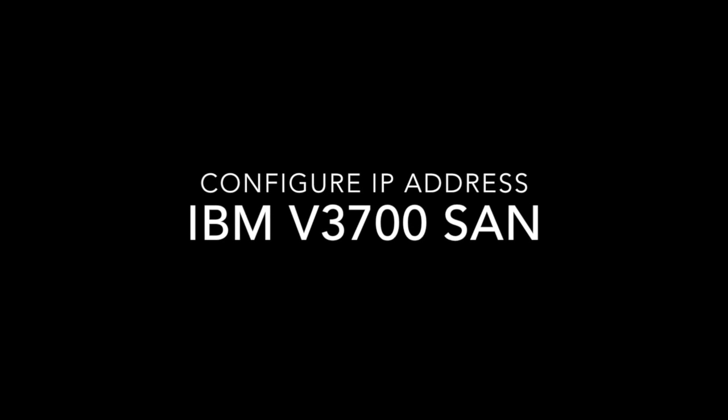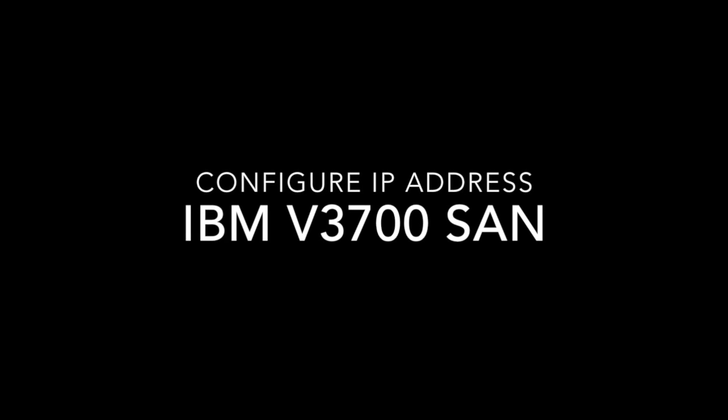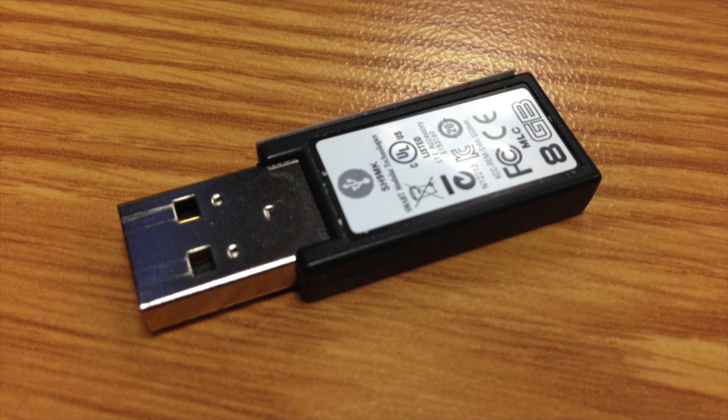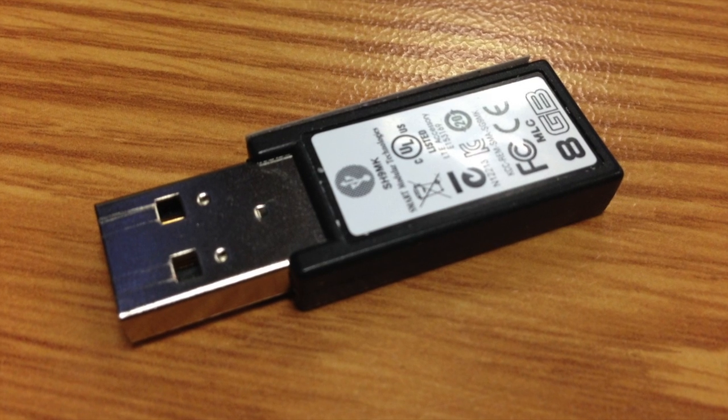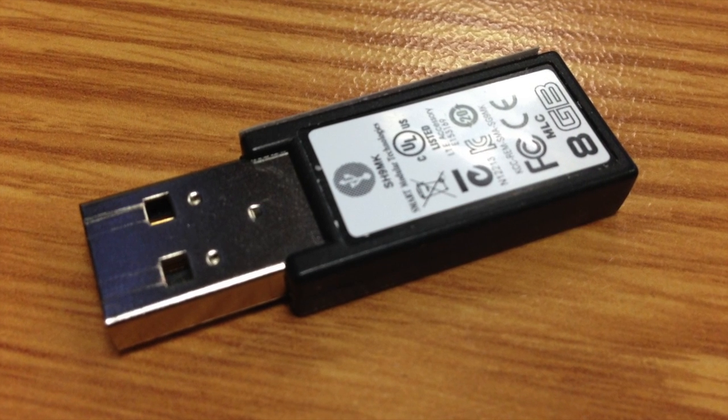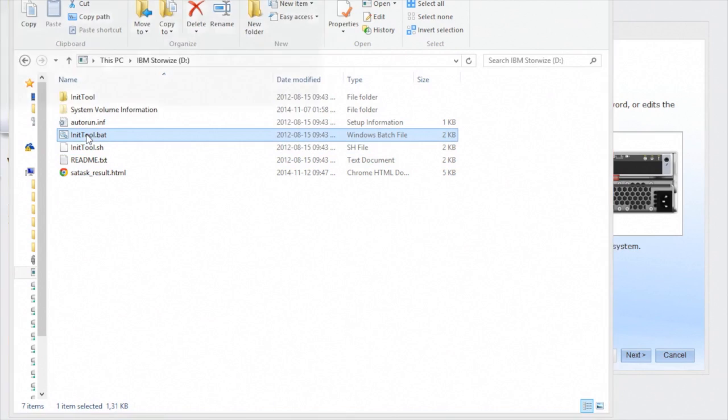For those of you who've got an IBM V3700 SAN, I'm going to show you how to set it up. You're going to get a USB stick in the box. You're going to stick that in your computer.